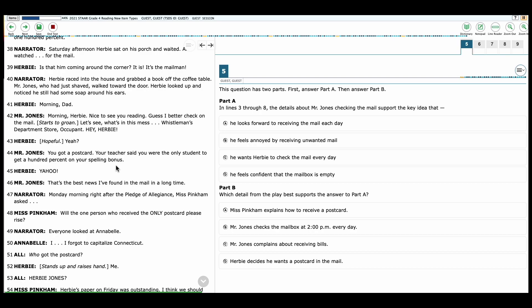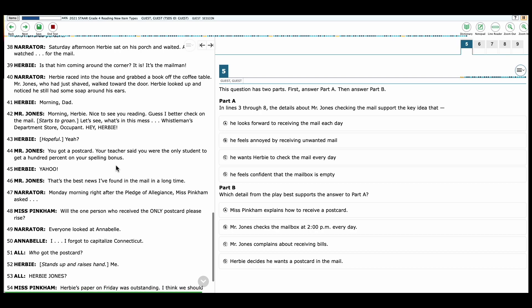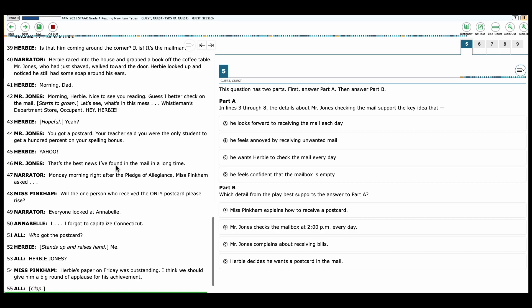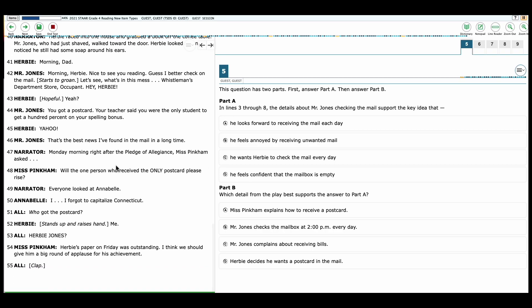Herbie: Morning, Dad. Mr. Jones: Good morning, Herbie. Nice to see you reading. I guess I better check the mail. Let's see. What's in this mess? Whistleman's department store, occupant. Hey, Herbie. Herbie: Hopeful. Yeah? Mr. Jones: You got a postcard. Your teacher said you were the only student to get 100% on your spelling bonus. Herbie: Yahoo! Mr. Jones: That's the best news I've found in the mail in a long time.